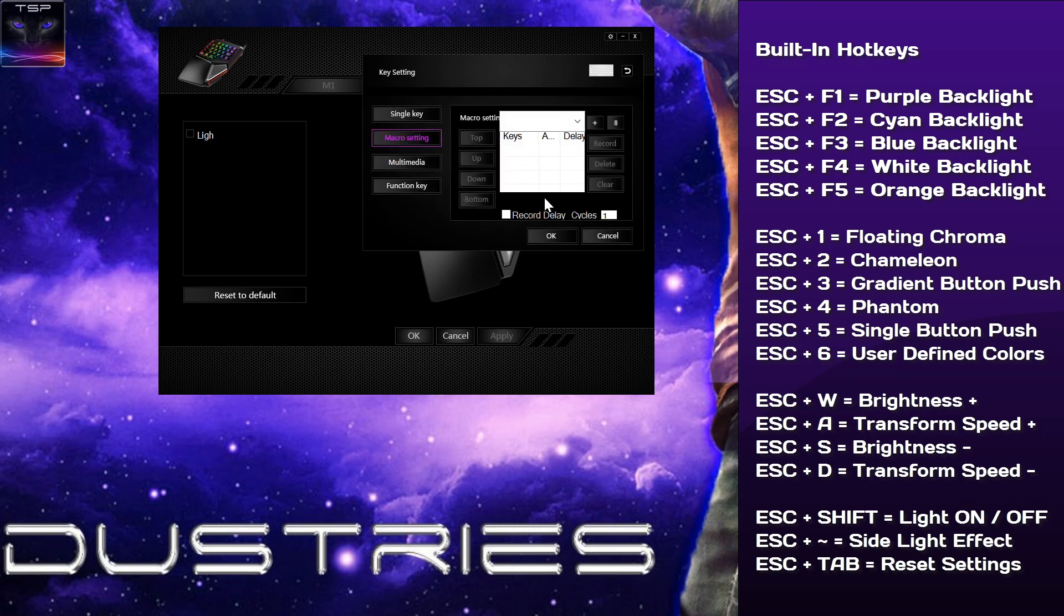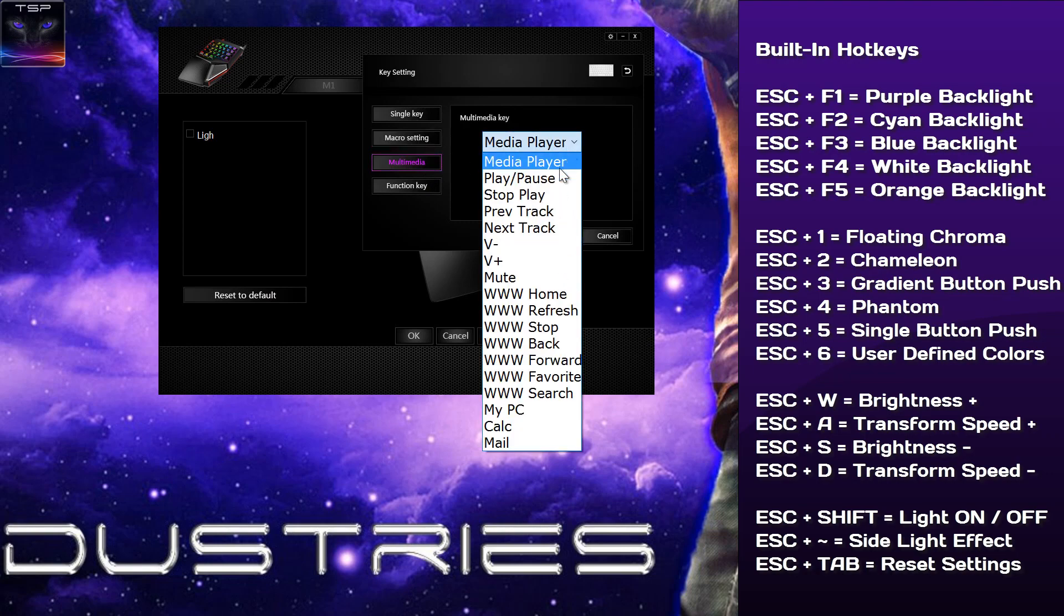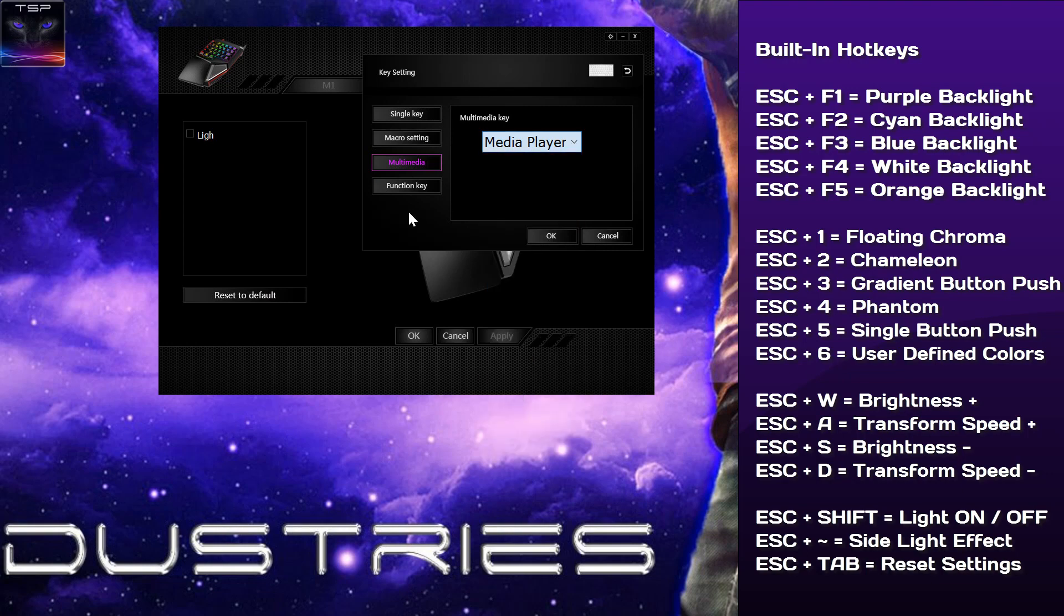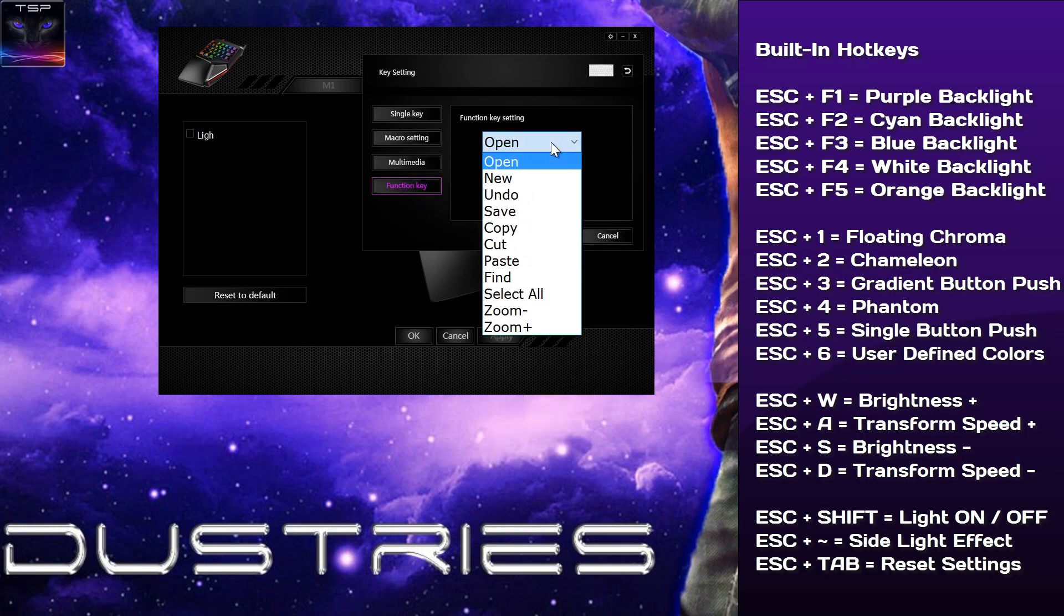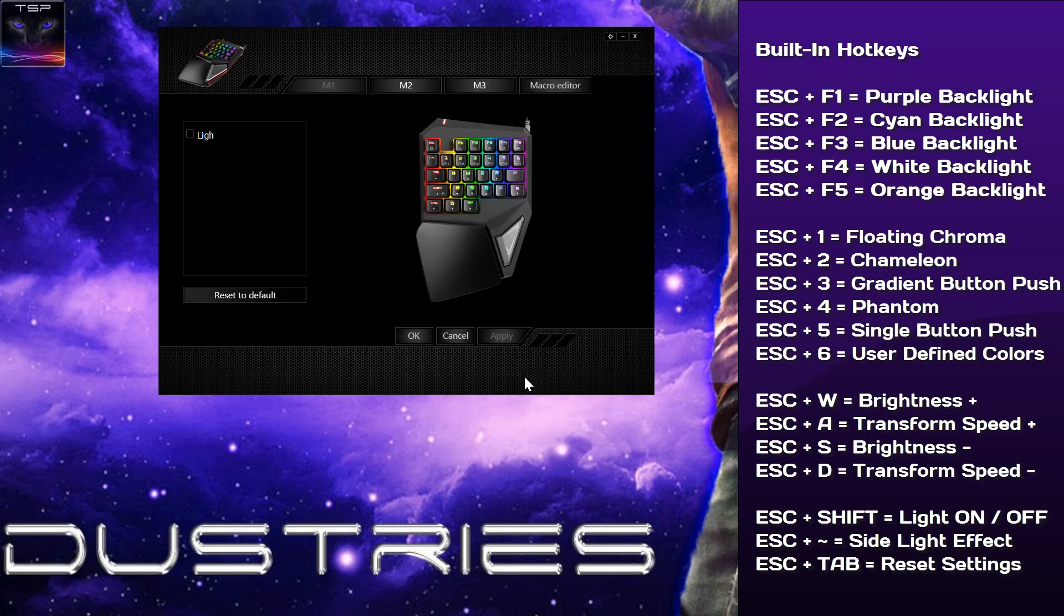Whatever you want, you can record it, blah blah blah. You can have multimedia keys, so you can see mute or play, stop, blah blah blah, whatever. Or you can have function keys which is copy, save, blah blah blah. It's pretty straightforward, there is nothing more to show.